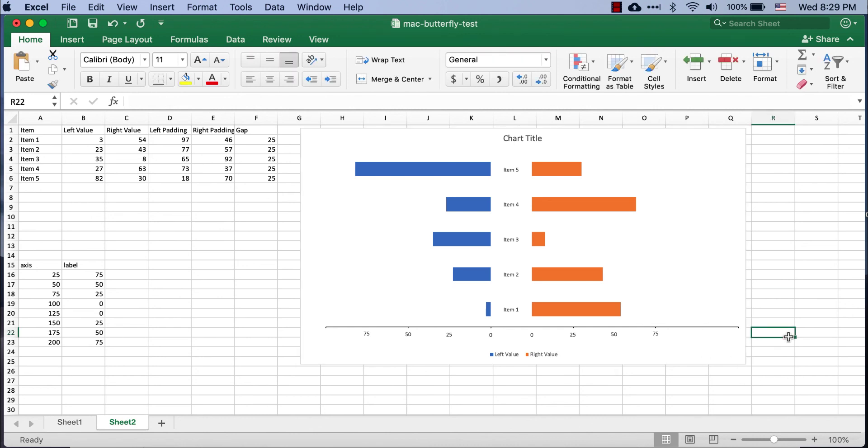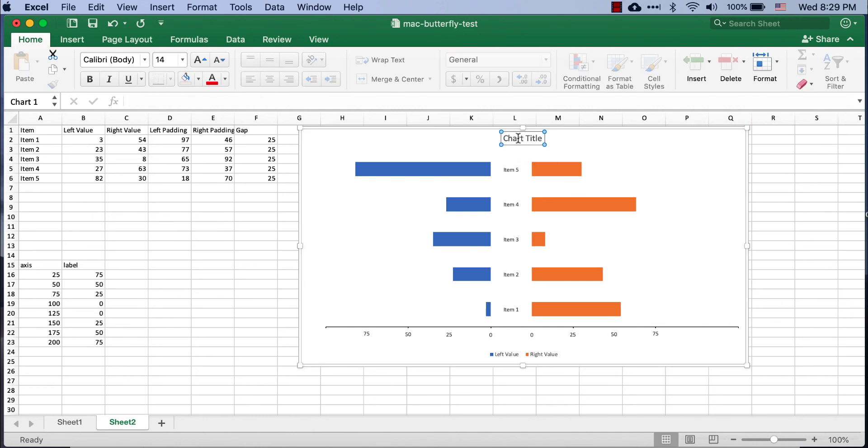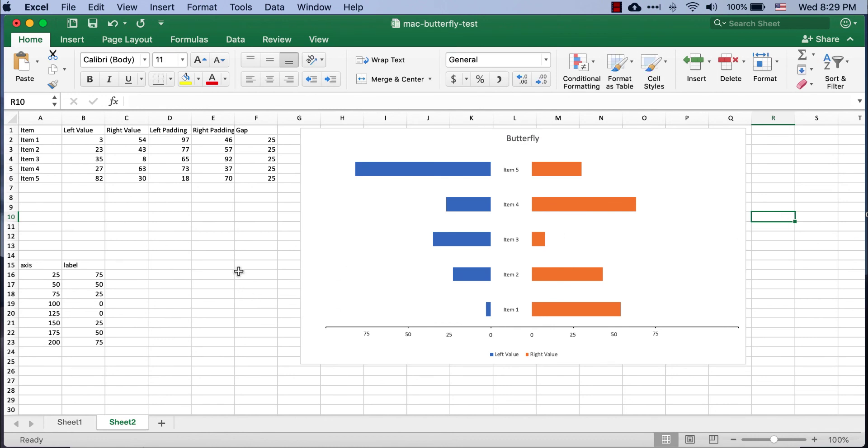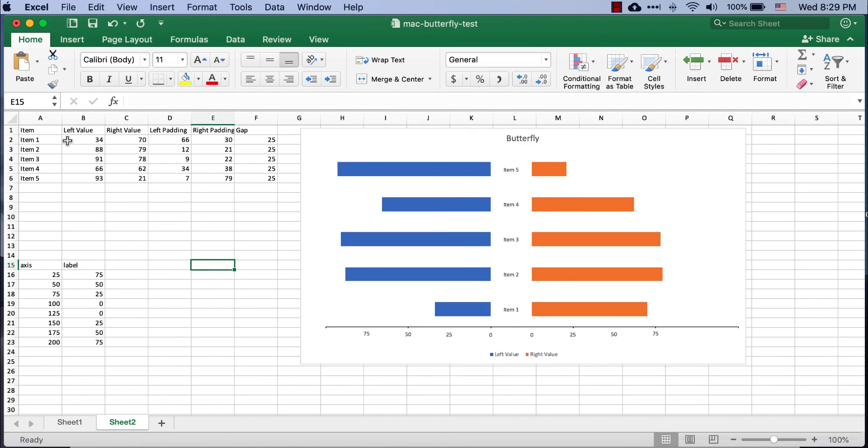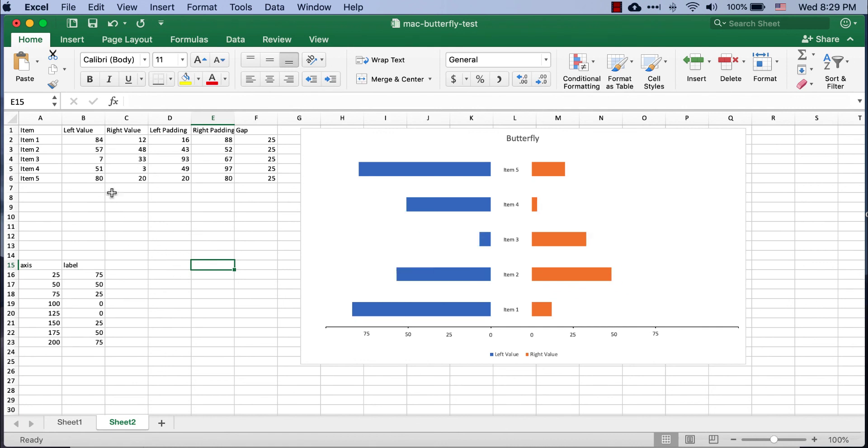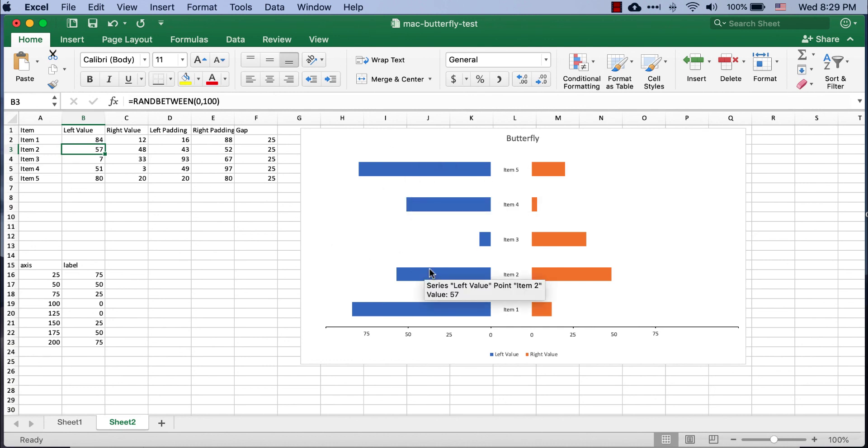And, now, I have my butterfly chart. Right? So, I'll just call this butterfly. And, it's finished. So, we have our butterfly slash tornado chart. And, any time I execute, press delete button. Since this is a random number generator, it's going to change that. But, there you go. That's the way that we can create a butterfly or tornado chart on Excel for the Mac.